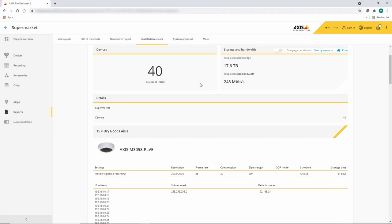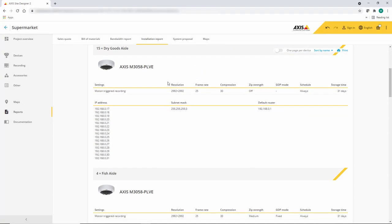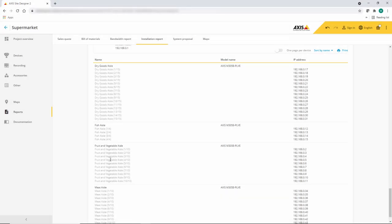Here, within the installation report, you can see the addresses that have been assigned. At the bottom of the report, you also have a table highlighting all of the devices and the IP addresses.